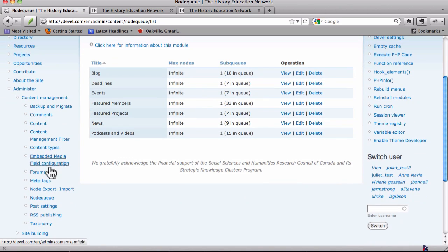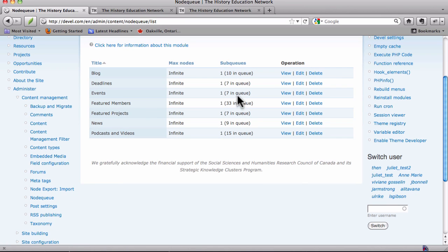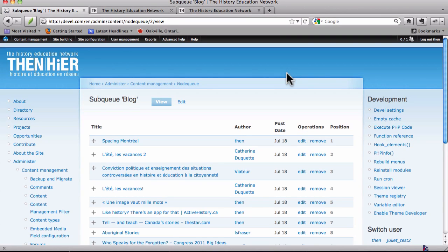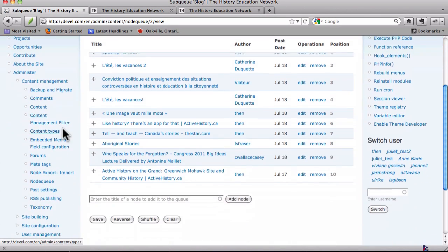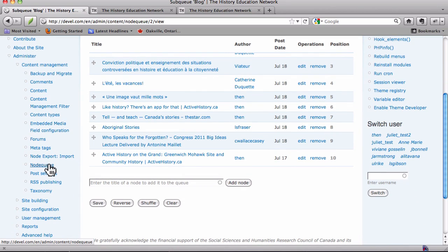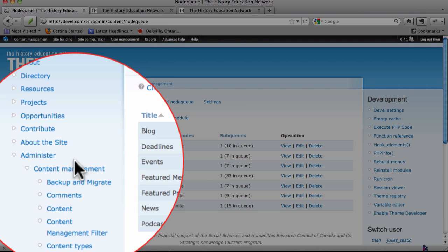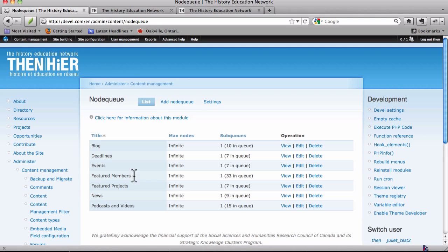But yeah, be mindful that on the sidebar here, even when you drill down into one of these, you have the ability to go back to the list of node queues here on the side menu. That may or may not be useful to you, but I just thought I'd point it out.